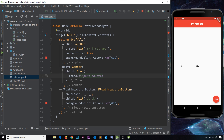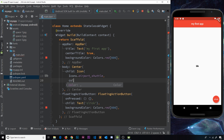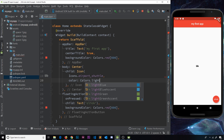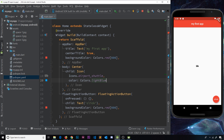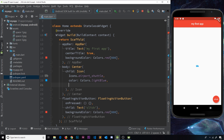We can customize this a little bit if we want to. I could give it a color by saying color, and that's going to be equal to Colors.lightBlue for example. If I save it again, it's now light blue. It's tiny at the minute, so if I wanted to increase the size I could give it a size property and set it to 50 for example, and now it's a bit bigger.